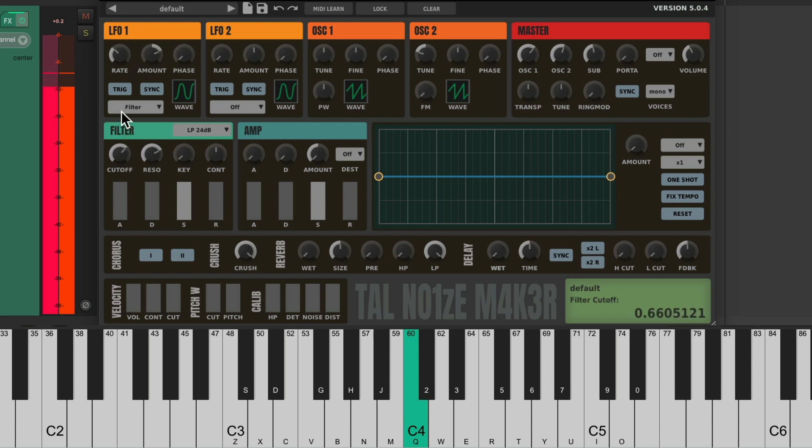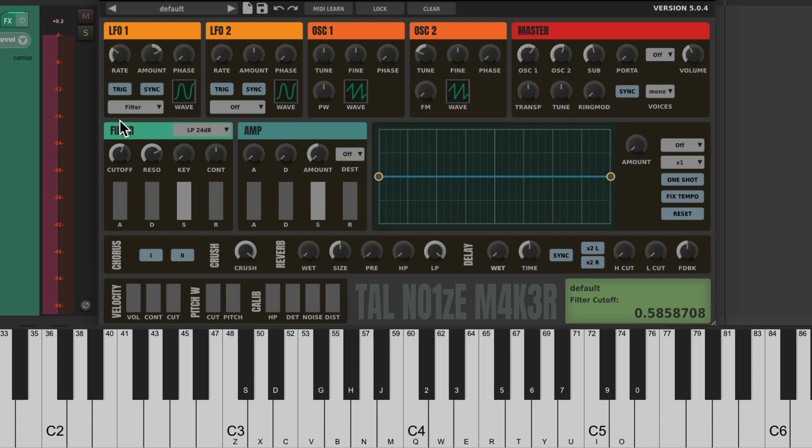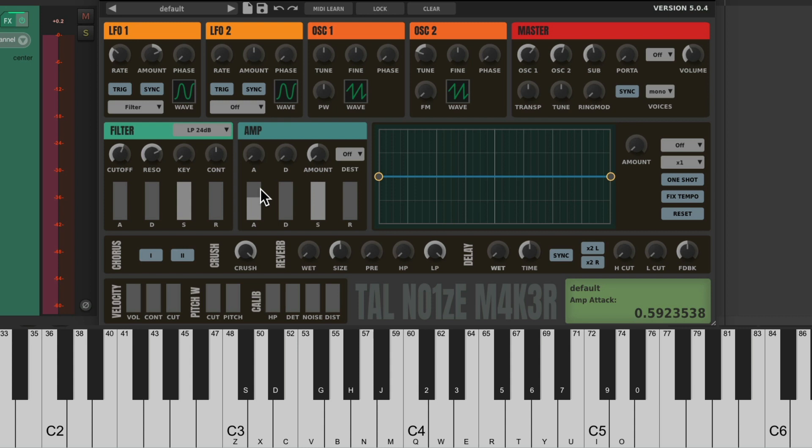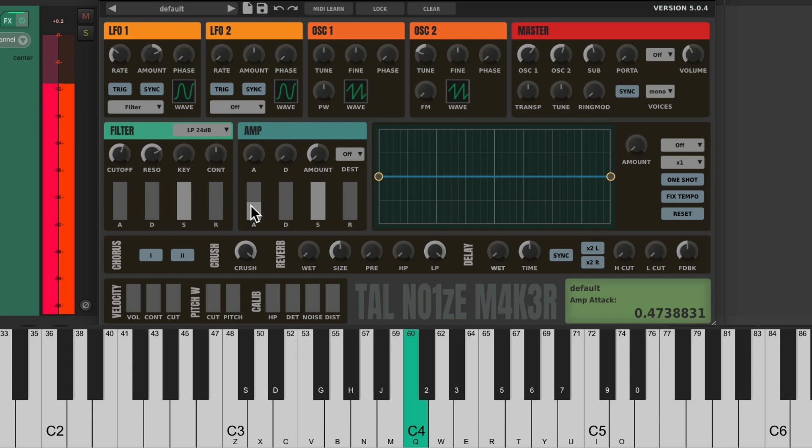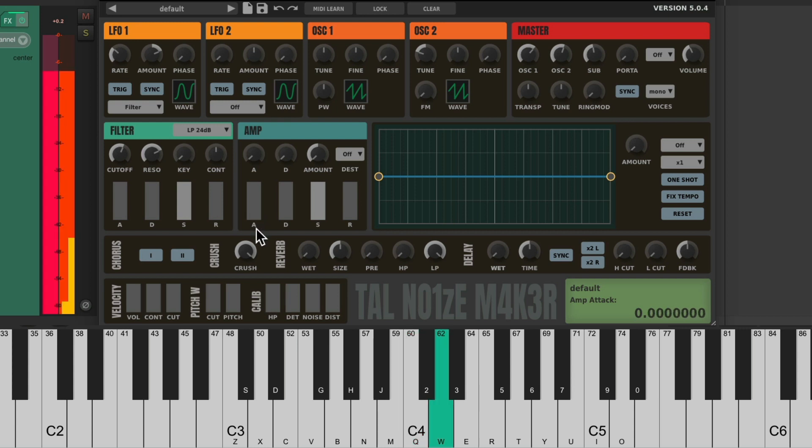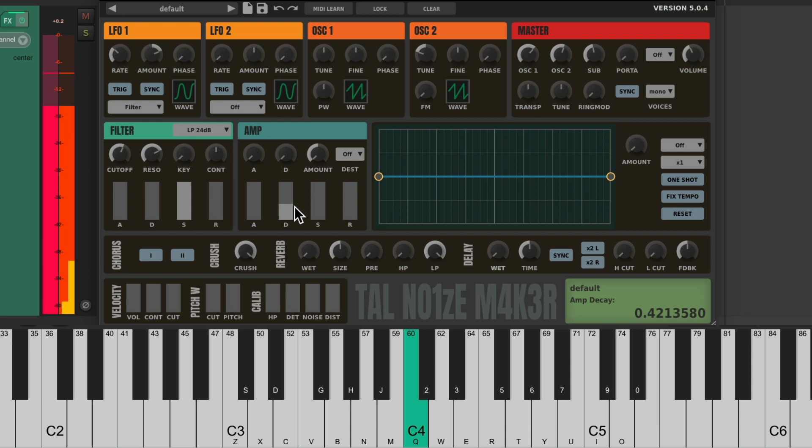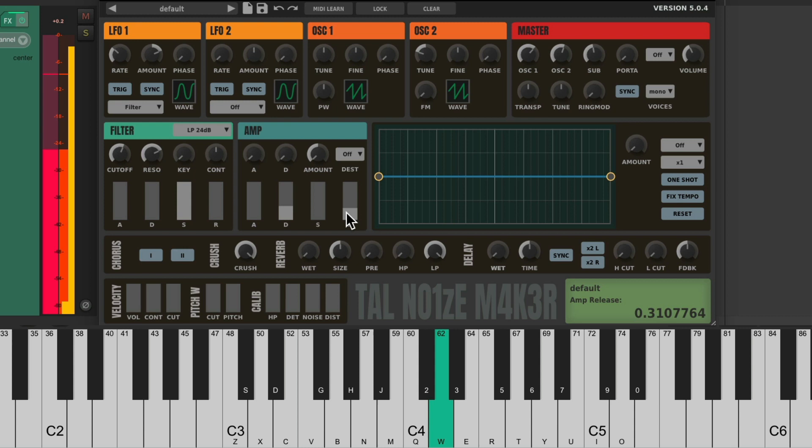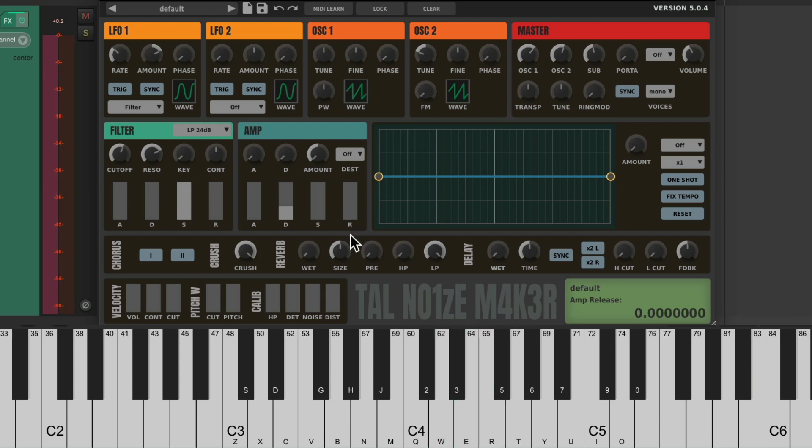Decay, sustain, and release of the sound. So if we bring up the attack, basically slowing it down, it fades in the sound, creating a more legato effect. Or more staccato if we make it faster. Or we could bring down the sustain, bring up the decay, and create a very short note. Let's put it back to full sustain.